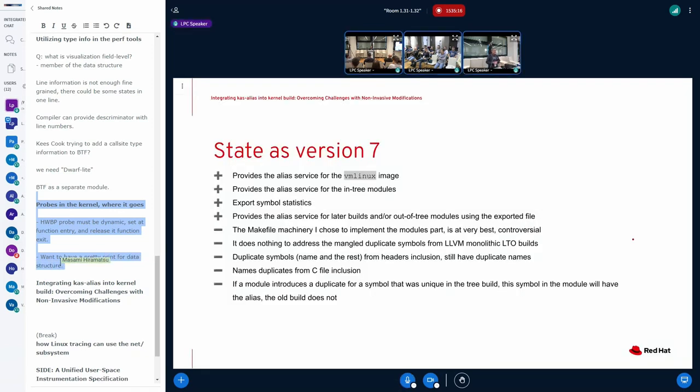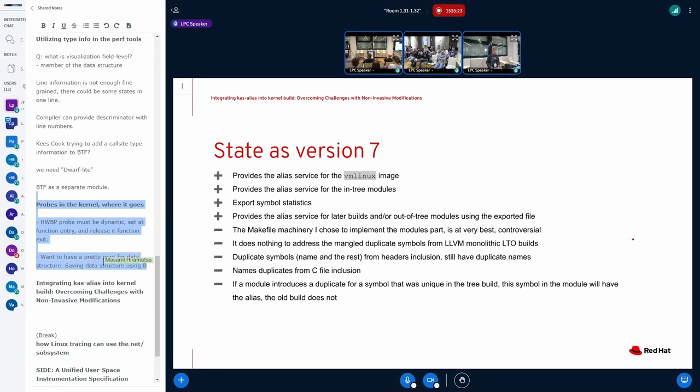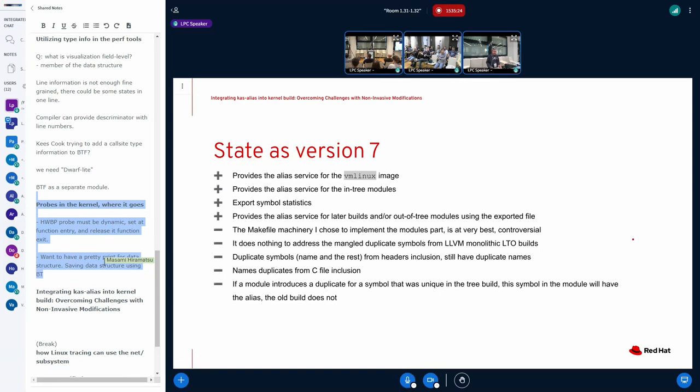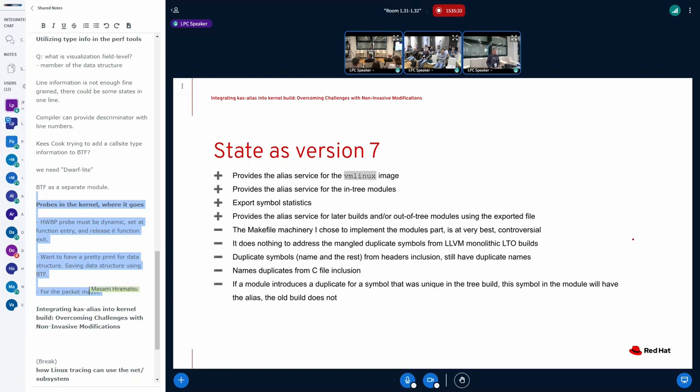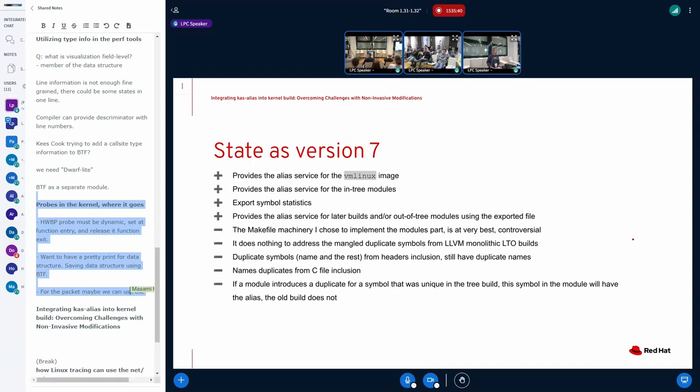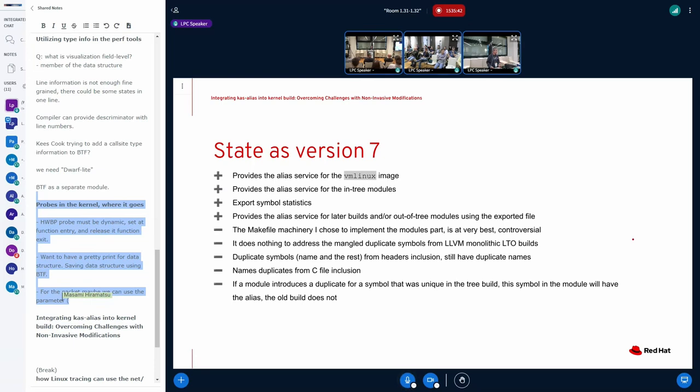The state as for version 7 is that the patch already provides the alias service for vmlinux. It provides alias for the in-tree modules and exports the symbol data to be used, for example, if you need to build an out-of-tree module. There is something that you need to be aware.